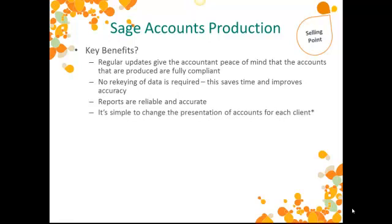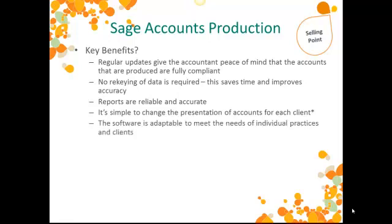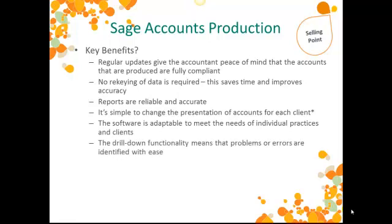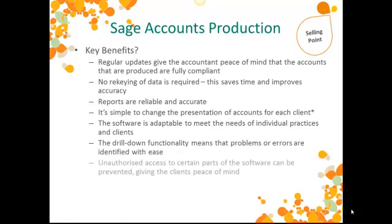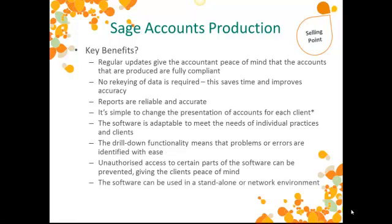It's really simple to change the presentation of accounts for each client. Remember, again, though, that Sage Financial's statements will be used in the future for this. The software is adaptable to meet the needs of individual practices and clients. The drill-down functionality we've seen means that problems or errors are identified with ease. And unauthorised access to certain parts of the software can be prevented. This gives the clients peace of mind. Finally, the software can be used in a standalone or a network environment.